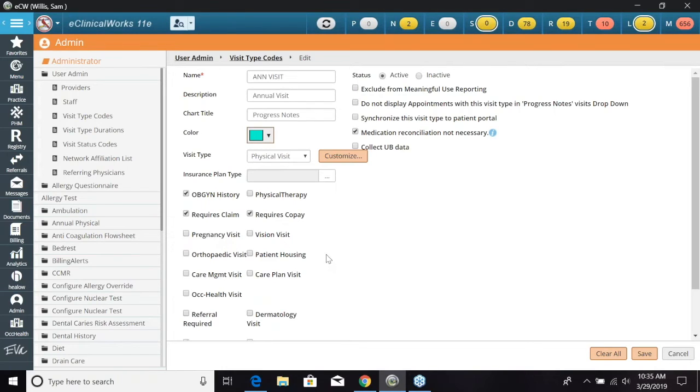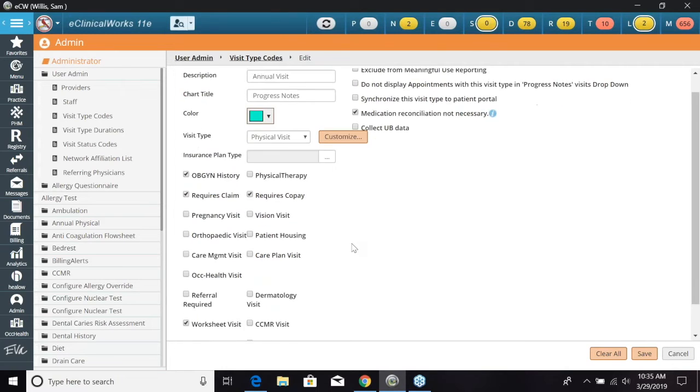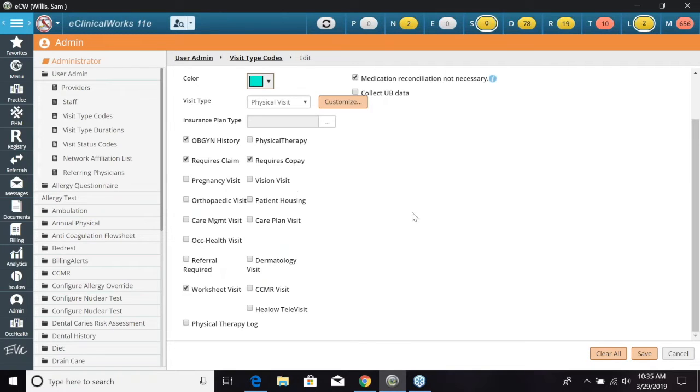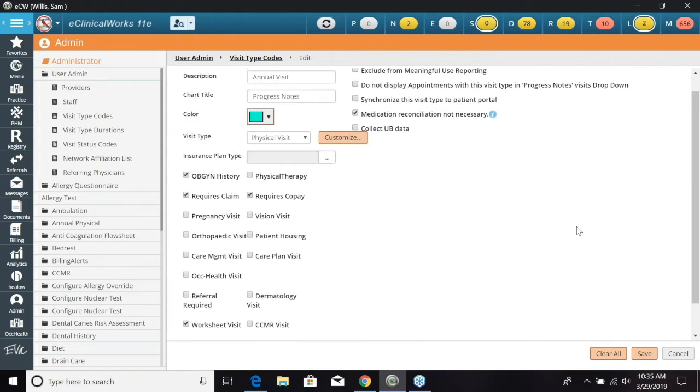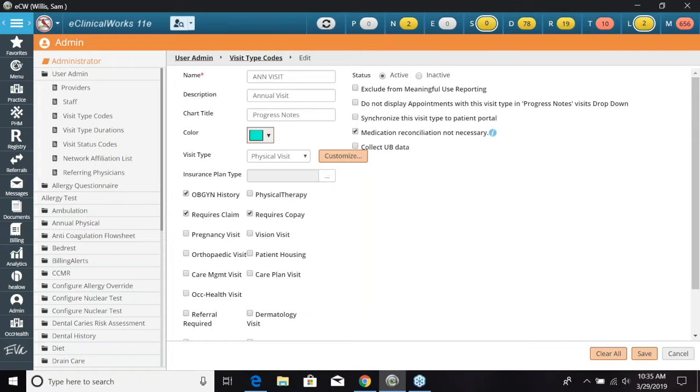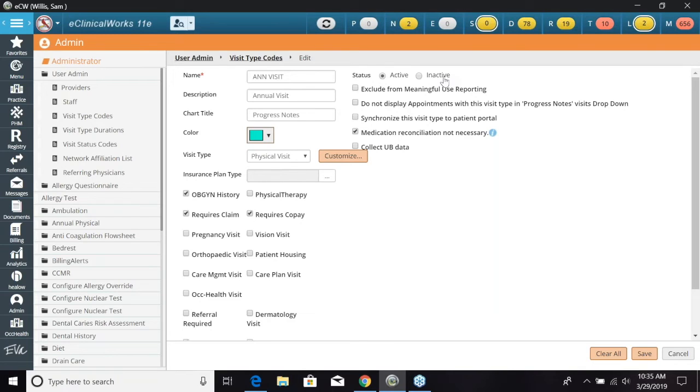And we have several more options here. Requires copay. And then down at the bottom we have referral required. Just several options we can select to coincide with this visit type. Up at the top as I mentioned before you can mark this as an active visit type or inactive. So if you did not want to see it when you're creating the appointment from the drop down list we can mark this as inactive.